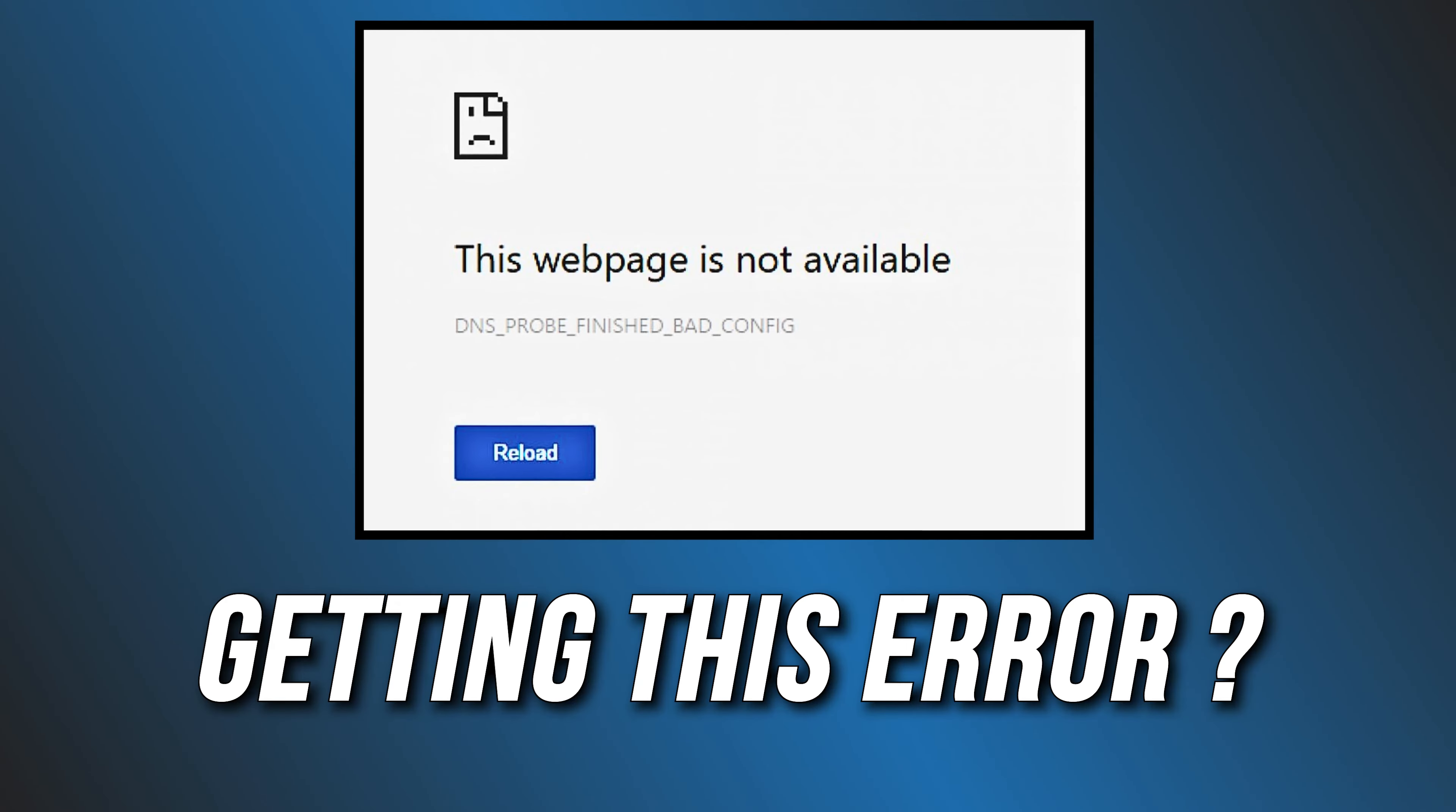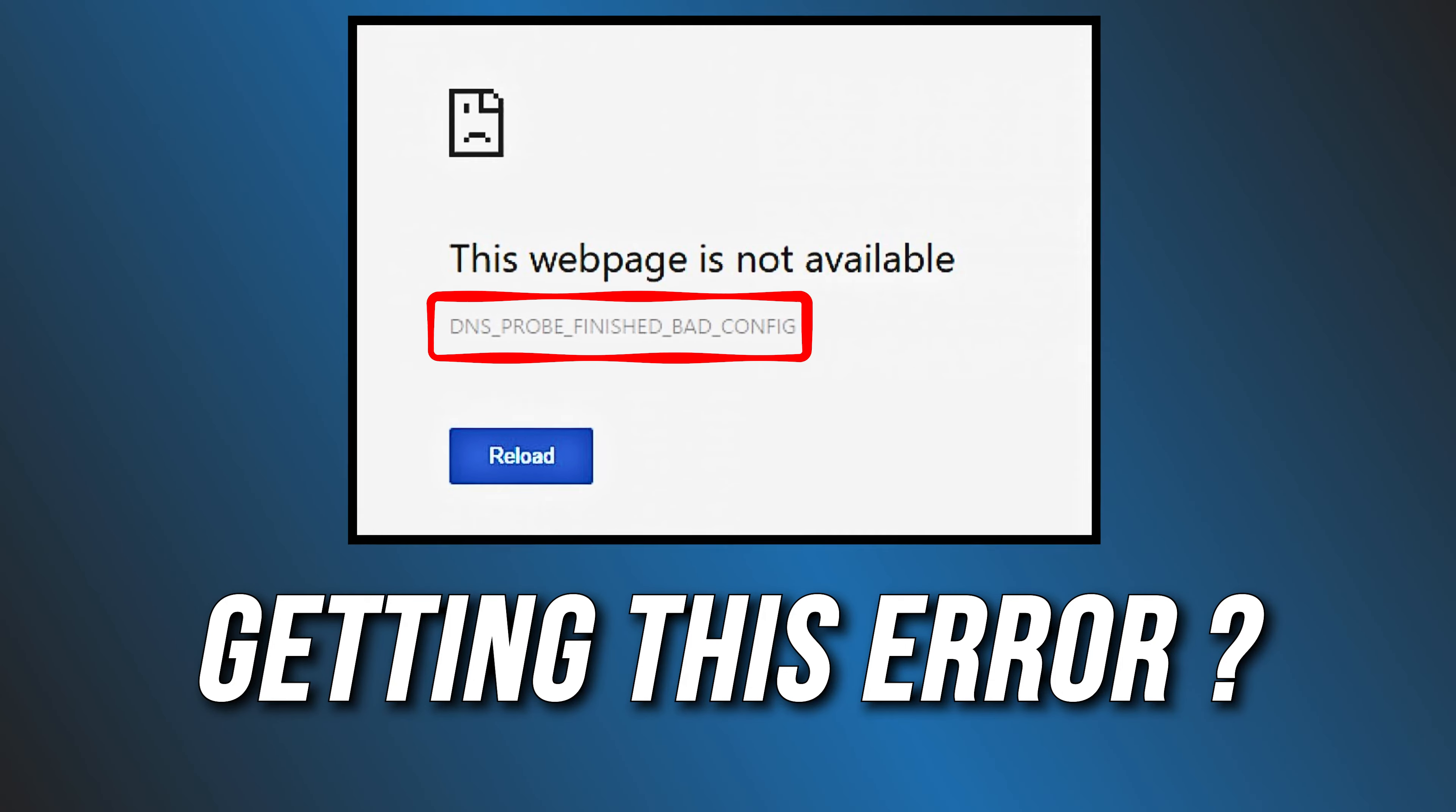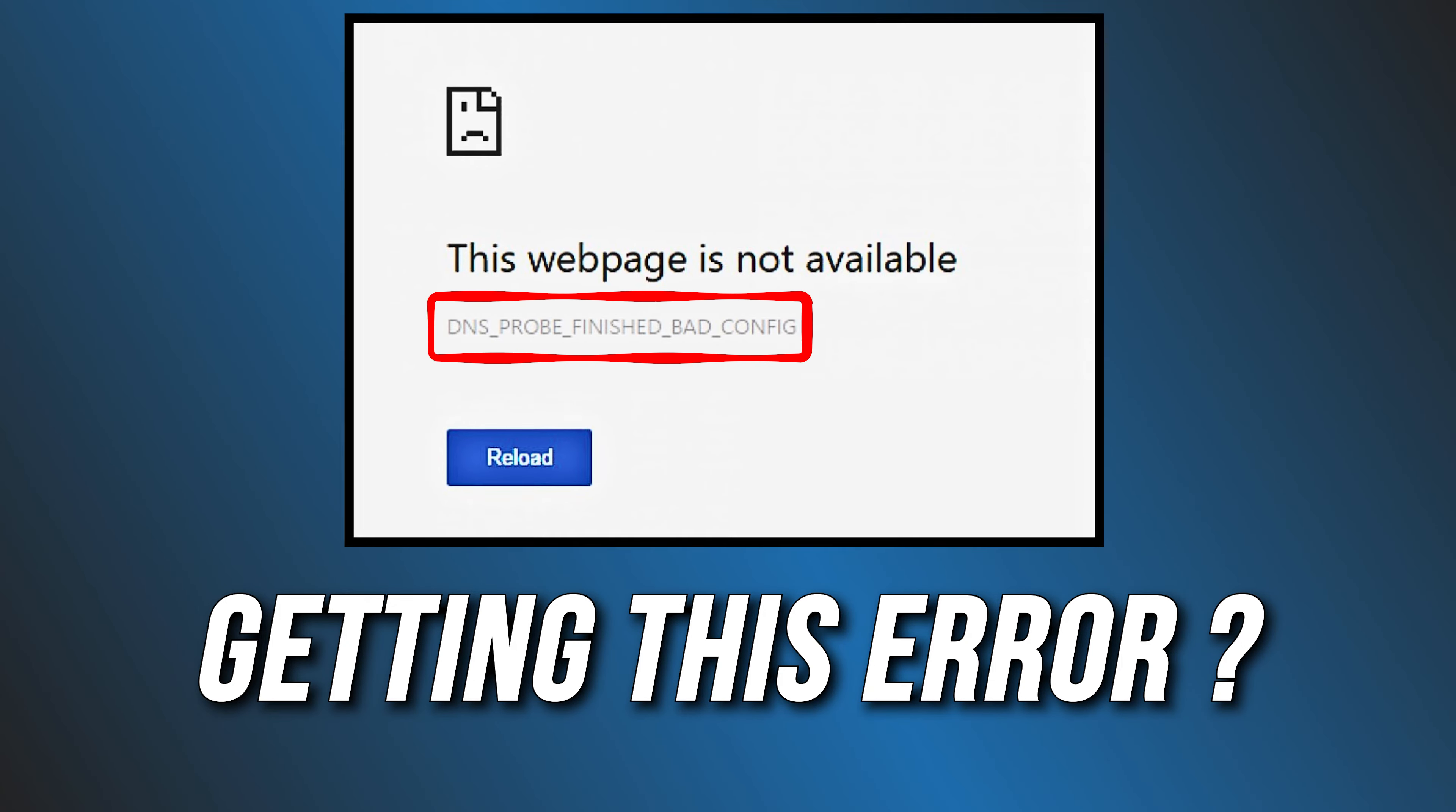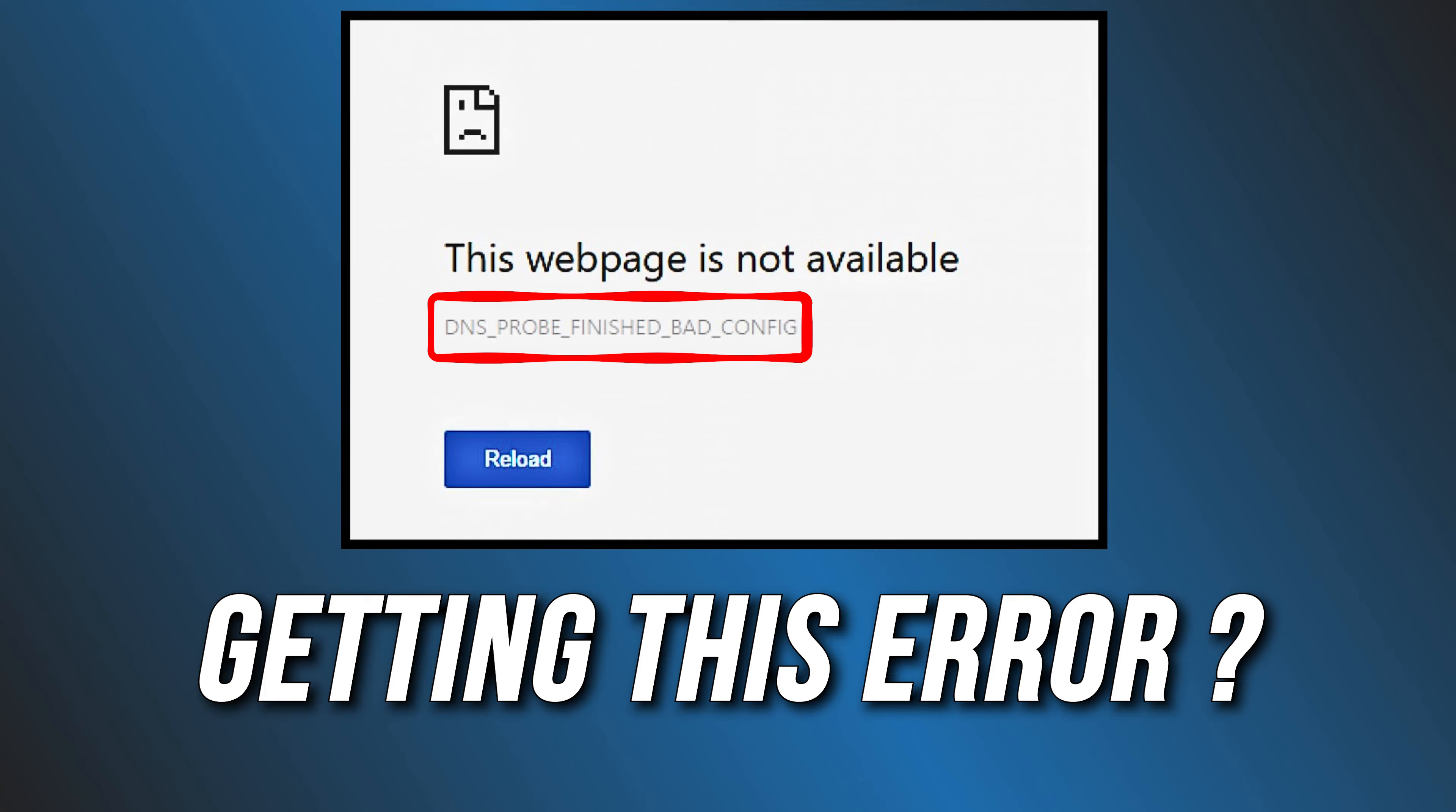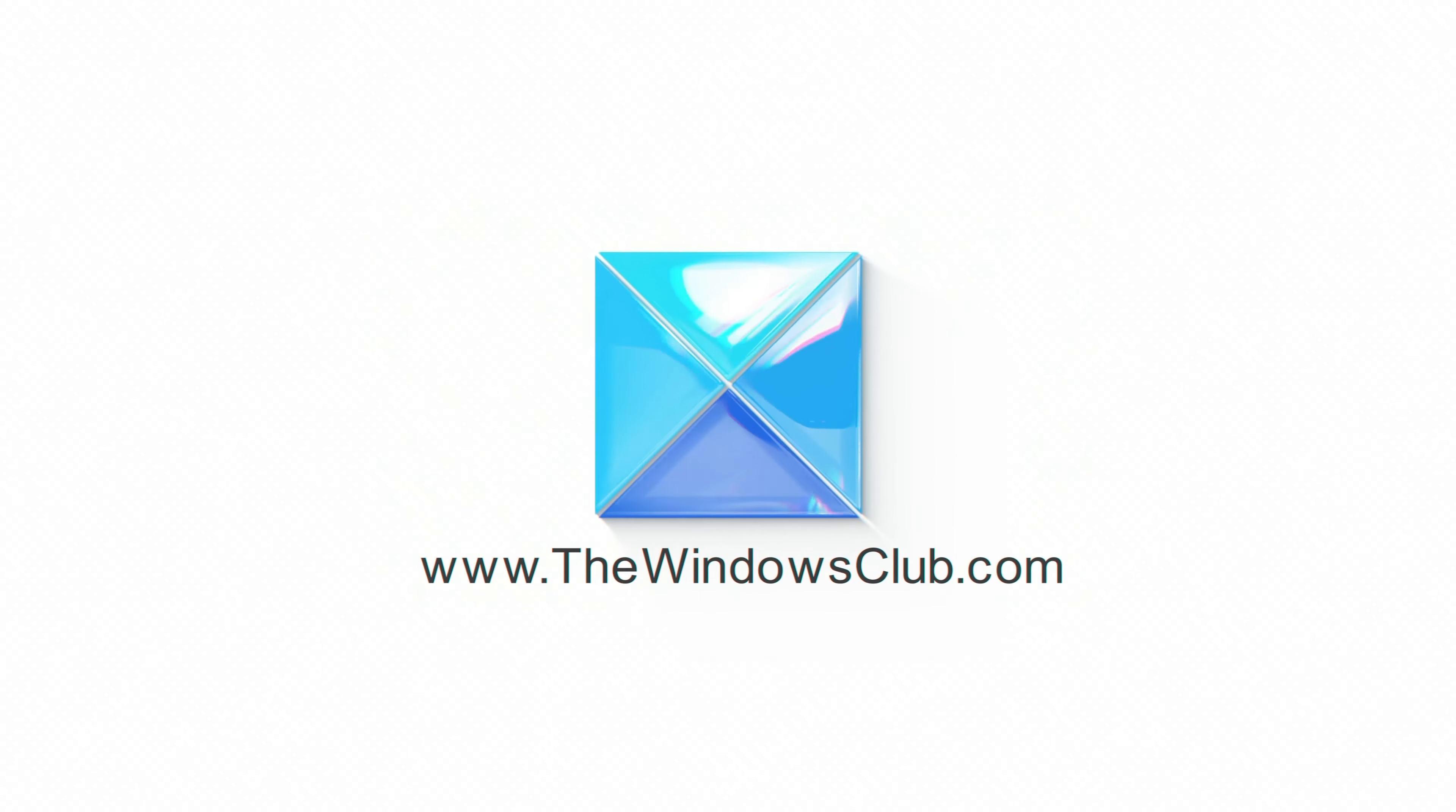Getting the DNS probe finished bad config error on Chrome? Here are 5 ways you can fix it. This is the Windows Club.